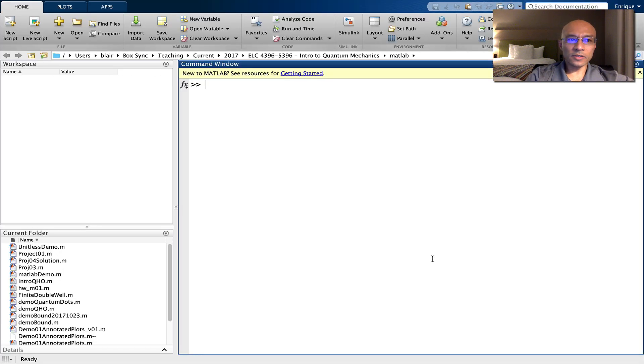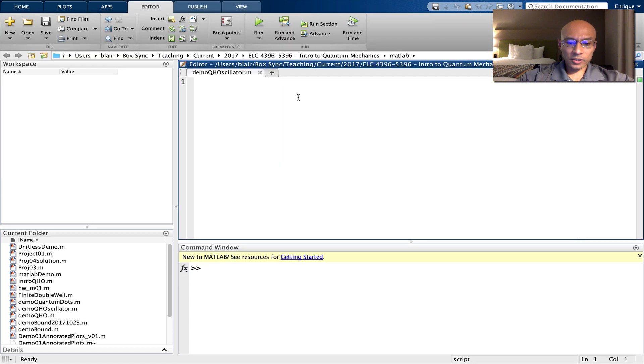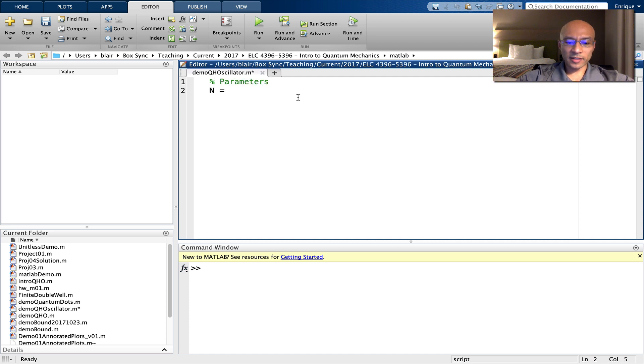So here's my MATLAB. And I'm just going to bring up a new script. We'll dock it. And we'll just start off by defining some parameters. N will be the number of basis states. Let's start off with something easy.